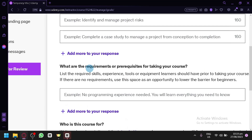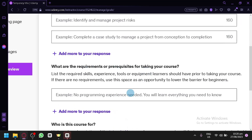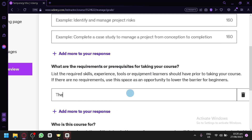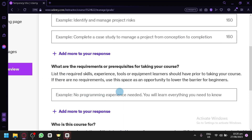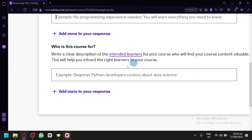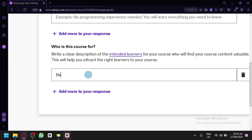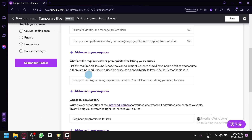There's also a requirements or prerequisites section for taking our course. You could say the student must know the basics of Java, something like that. But since our course is for beginners, we could settle on 'no prior coding experience needed.' And for who is this course for, we could say 'beginner programmers for Java,' something like that.